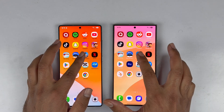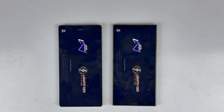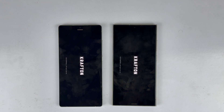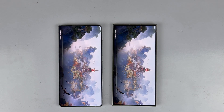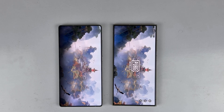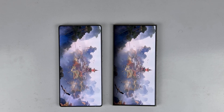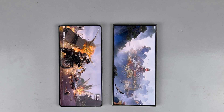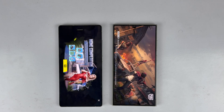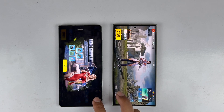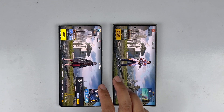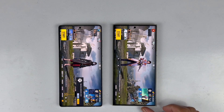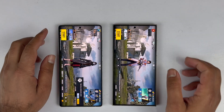Now testing PUBG Mobile — both devices handle it pretty fast. The Galaxy S25 Ultra loads the game first, but the S24 Ultra is not far behind, just a few seconds slower. The performance of both devices is absolutely great.